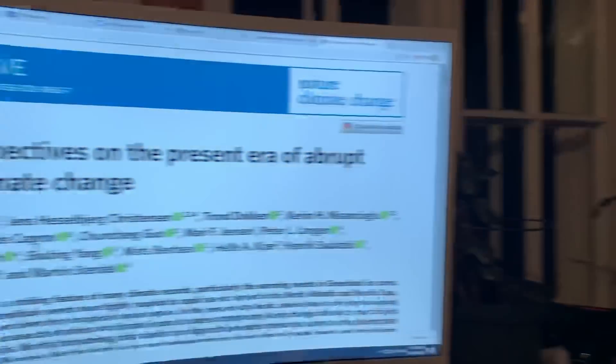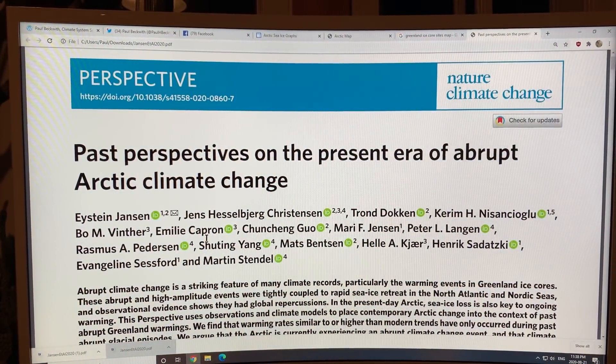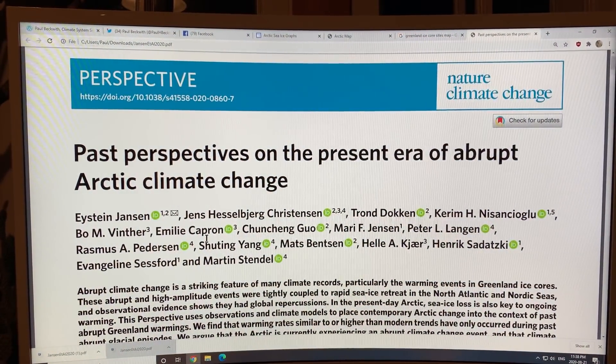It should be no surprise that the models are underestimating the warming in the Arctic. That's the gist — in a nutshell, what I'm trying to show here.